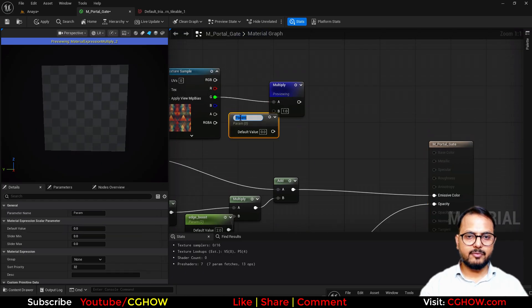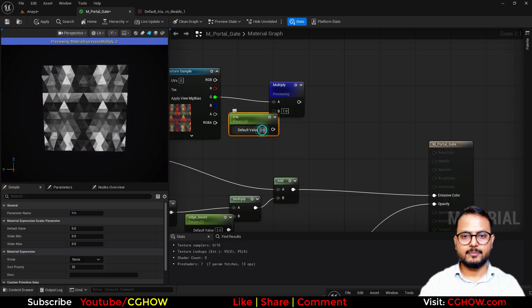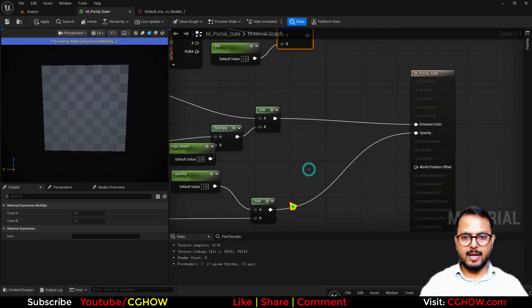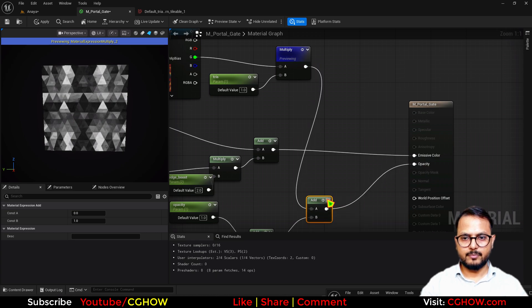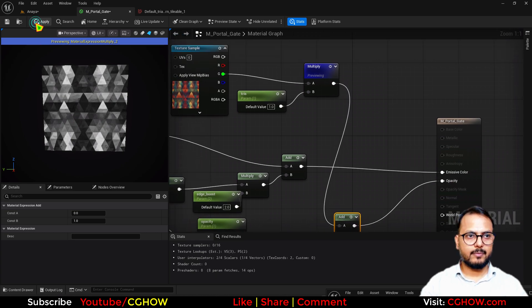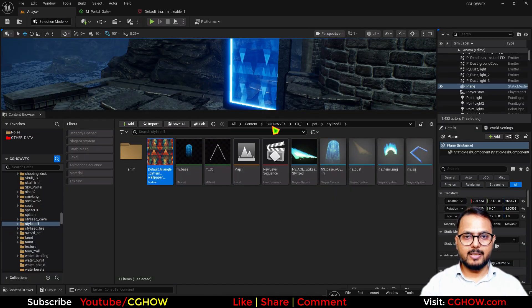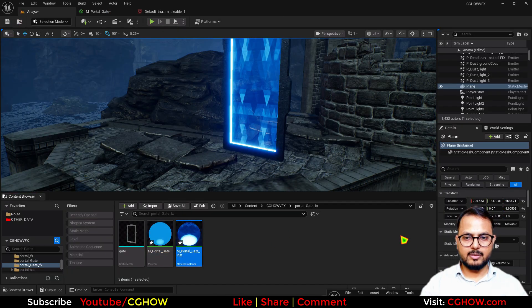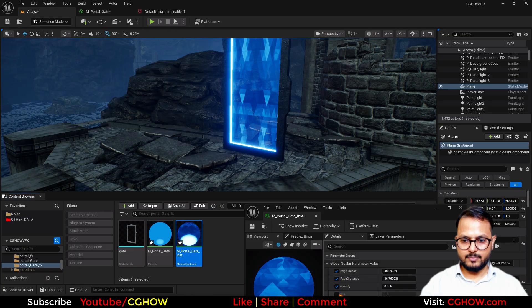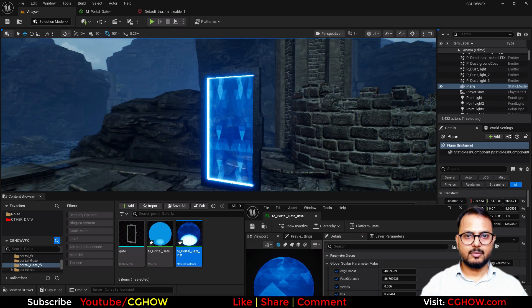I will multiply this first — let's say these are 'tris', you can call it anything. Then add it to the opacity. This multiply parameter will decide how much you want to add — full or less. Now if I open the instance, I can decide how much I want: this much or more.